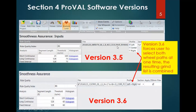So why do we recommend 3.5 over 3.6 for hot mix asphalt? This screen shows the smoothness assurance screen for the two different versions, 3.5 and 3.6. When we look at this screen and select under Right Quality IRI, it gives us a choice of analyzing either the left or the right wheel path. When we're under version 3.6, it doesn't give us that choice — it just combines them.